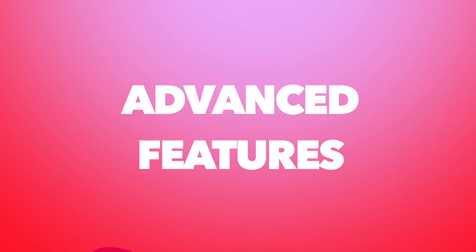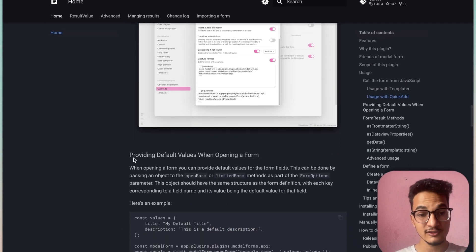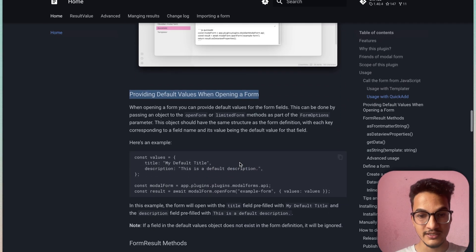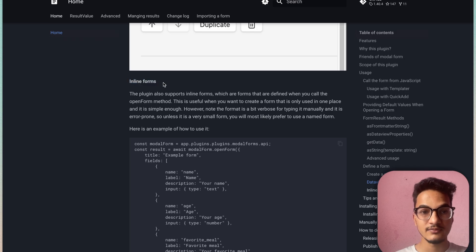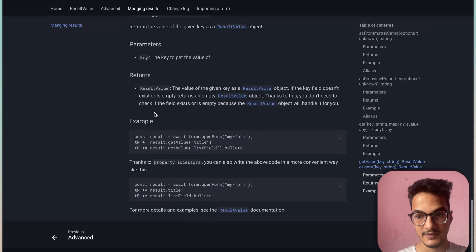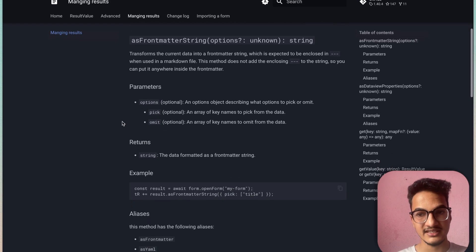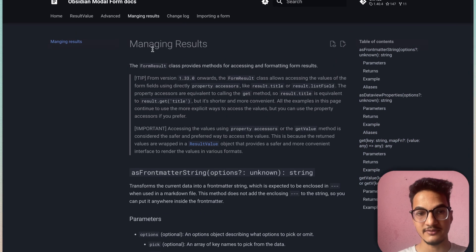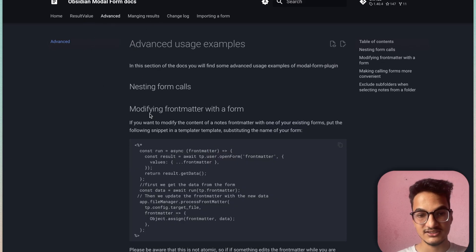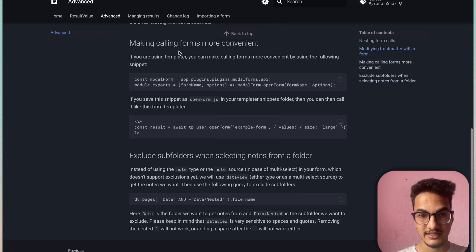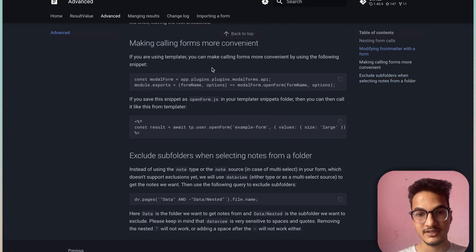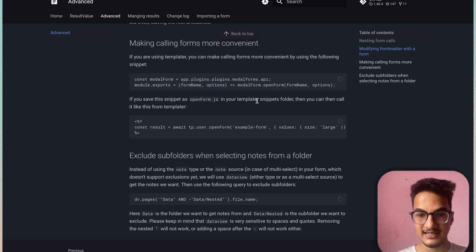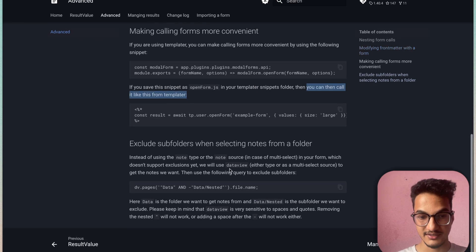There are more features available. In the documentation you can see: you can provide default values when opening a form, create inline forms, manage form results in different ways, and there is an entire page on how to manage front matter with a form. In the advanced section you can also modify front matter with a form. You can make calling forms more convenient with a JavaScript snippet saved in your templates folder and called from Templater.